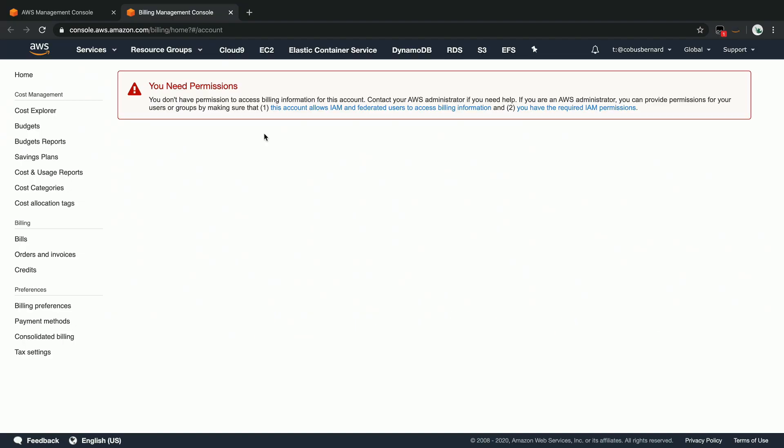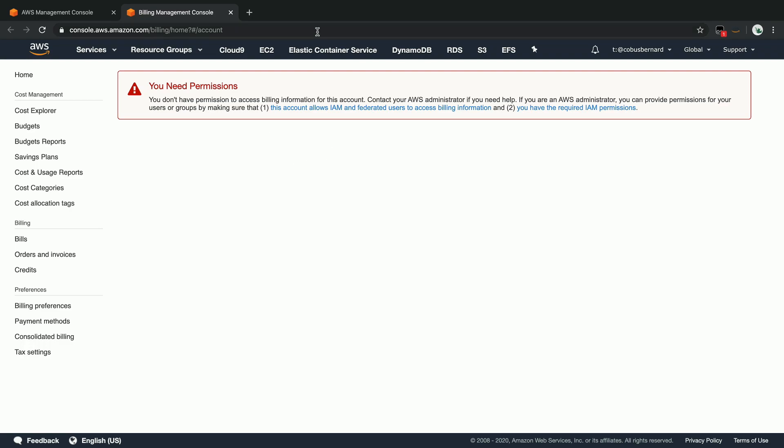What you can see when you're trying to access the billing management console for the first time with an IAM user is that you don't have permissions. To enable the Cape Town region, you will need to log in with your root credentials for the account.